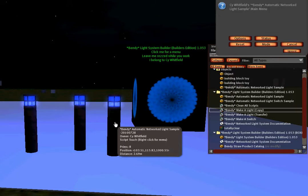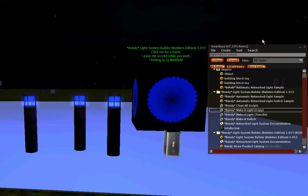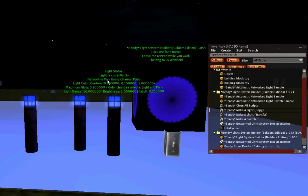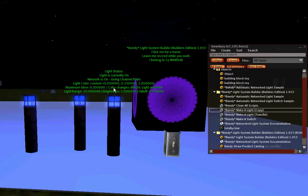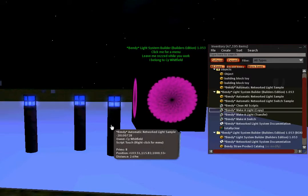I'll click this light, and I have a number of options here. Under status, it displays hover text about the status of the light, whether it's on, network is on, what channel is listening to, the color, the light settings for glow, radius, range, brightness, all that is displayed briefly in hover text.